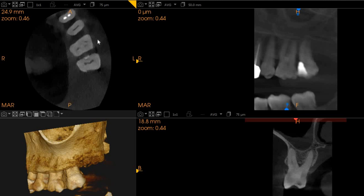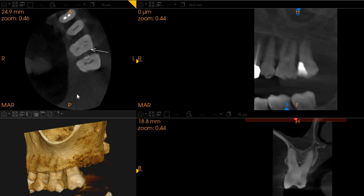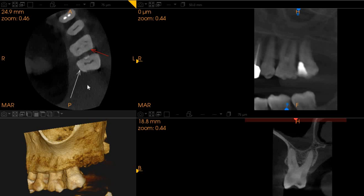Focusing mainly on the upper left 6 first, we can very clearly see that there is a slight crack here — a line here that could be where we believe the crack extends. We also see a line extending from the pulp chamber palatally on the 7th as well.